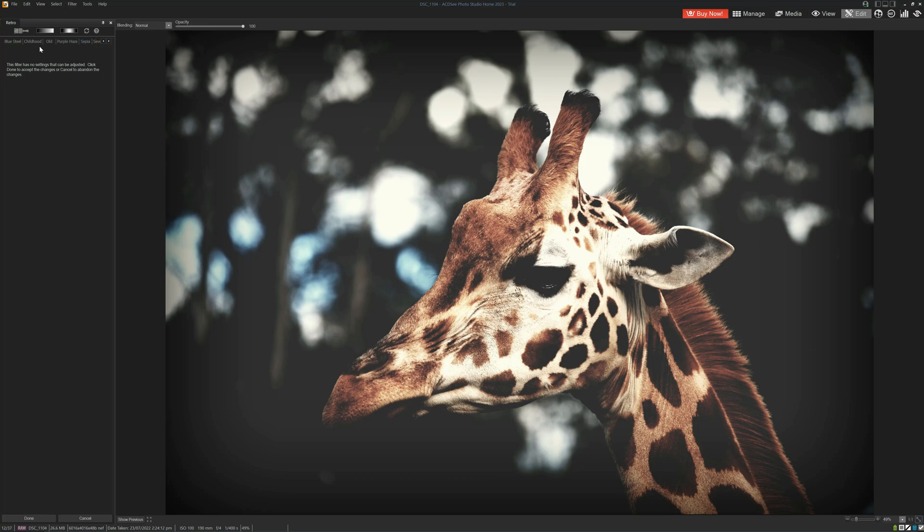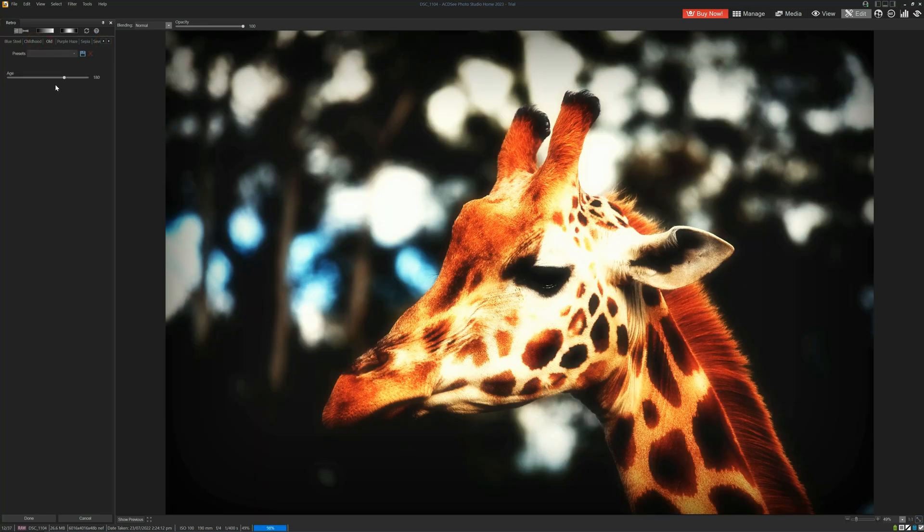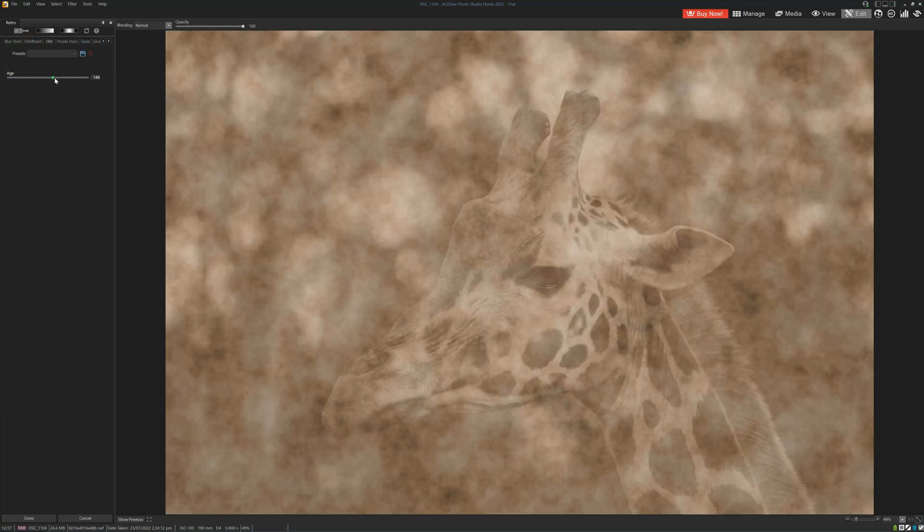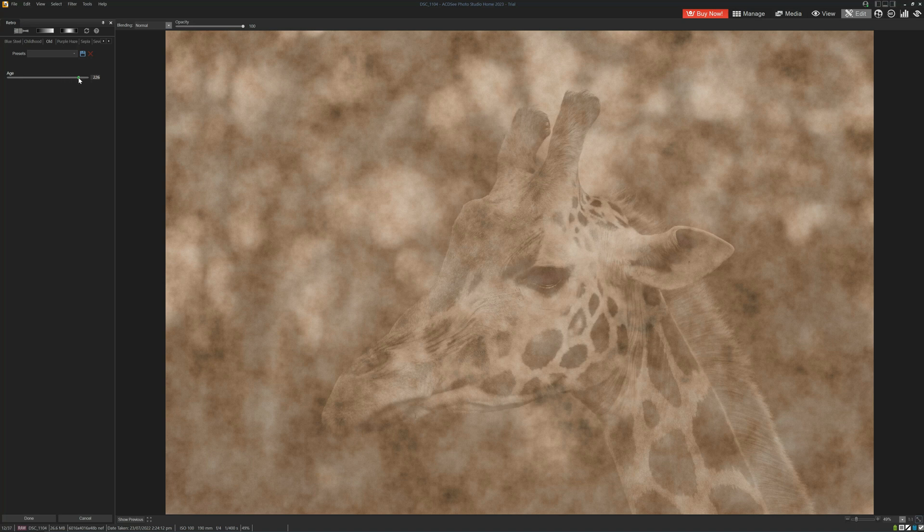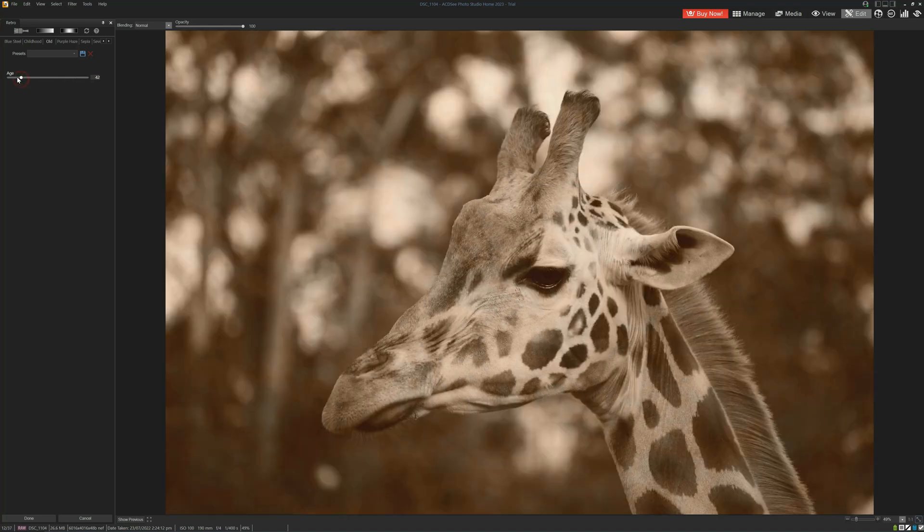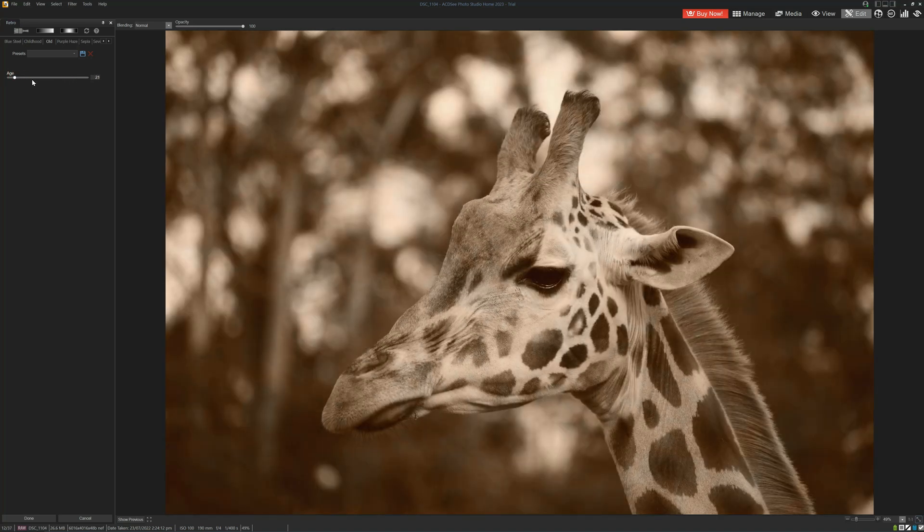For example, with the old one, we were able to dial in the age, the severity of the effect, to our particular taste. I think that looks quite good, so we click Done once again.